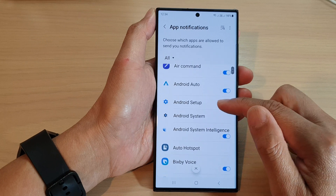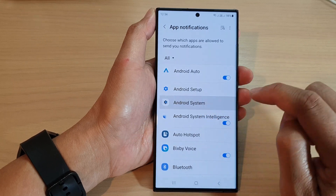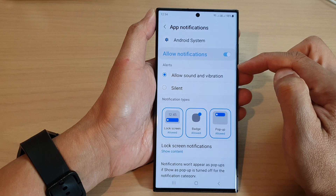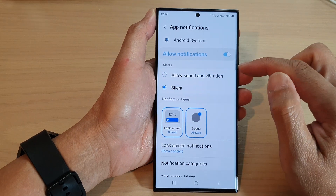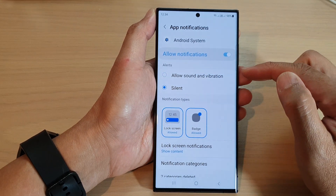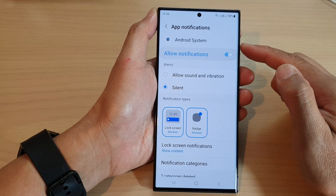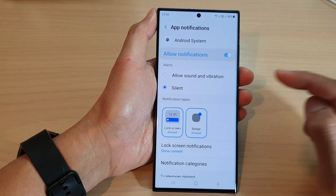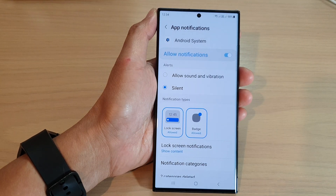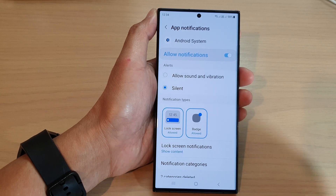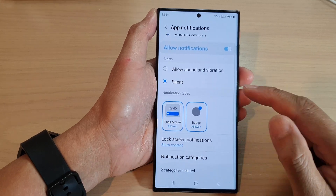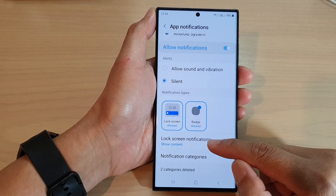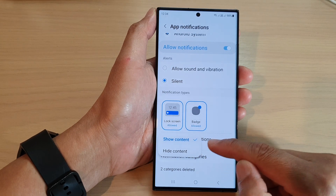Next, in the list of apps go down and find Android system. Tap on Android system, and then in the alert section tap on silent. From now on, any notifications coming from Android system will be silent — it will still send you the alert but will not raise any sound.